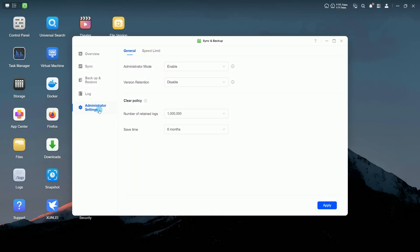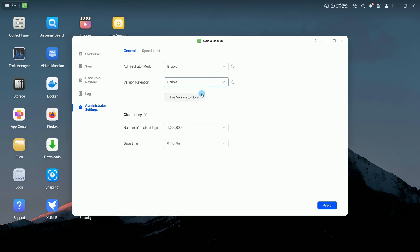In administrator settings, you can enable or disable administrator mode and version retention. Administrator mode lets administrators monitor and manage all user connections from the overview page.